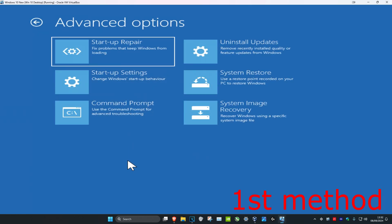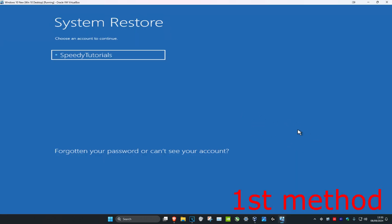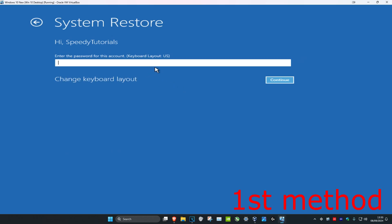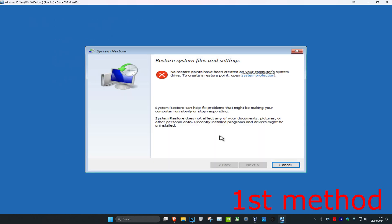Now we're going to be trying out a few things. First, we're going to be trying out System Restore. So you're going to click on System Restore. Once this loads up, you're going to click on your username. Now once this comes up, if you have a restore point, then you can go back to it. Click on Next and then follow the steps, and then you can go back to your restore point, and hopefully this will fix your problem.